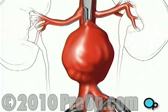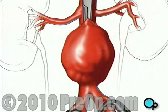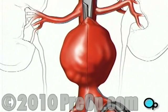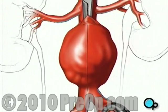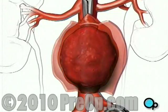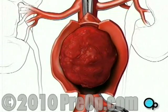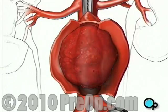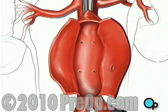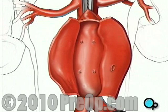Once the blood supply has been shut off in this manner, your doctor will make a vertical incision and two small horizontal incisions to allow access to the damaged area. The blood clot can then be removed. The surgical team will sew together any damaged blood vessels inside the aorta.